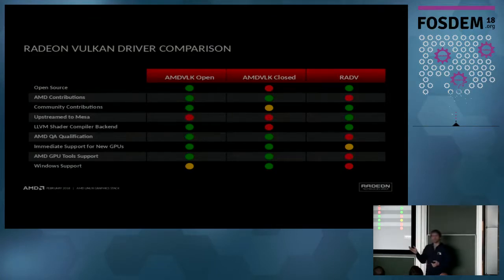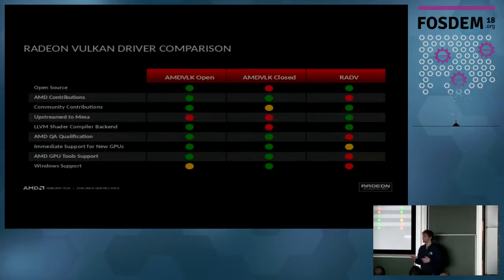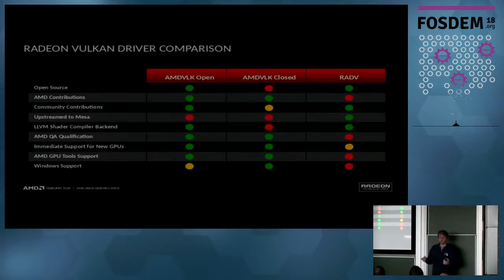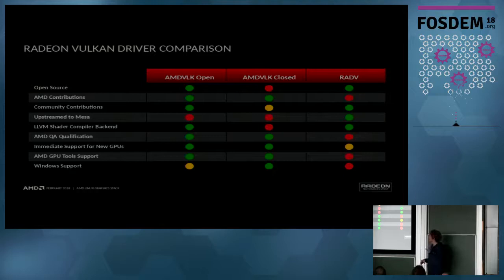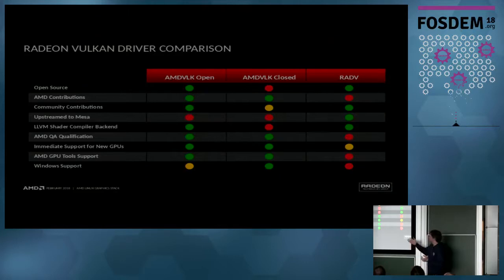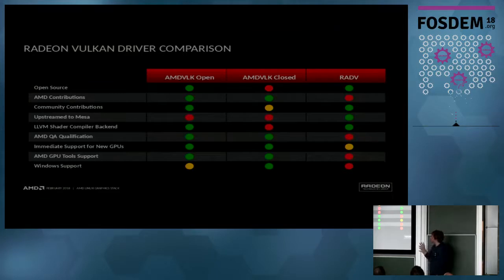There is a lot of tooling that AMD produces especially for game developers — to look at their frames, analyze their performance, etc. — and the official driver supports it. Theoretically the open driver could run on Windows if you added the parts that are missing, which are not open source yet.